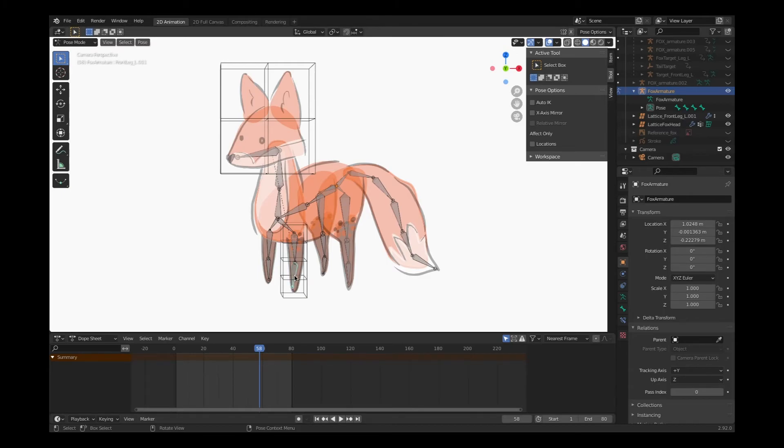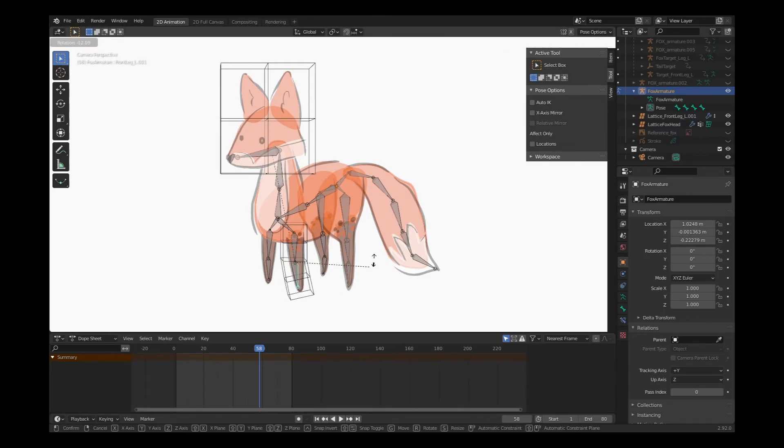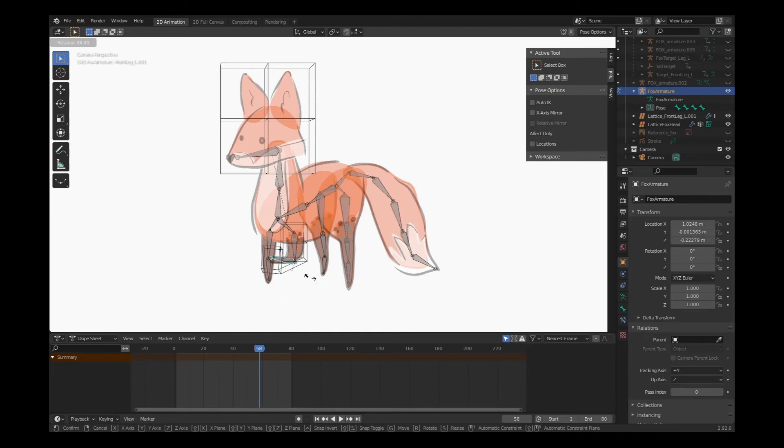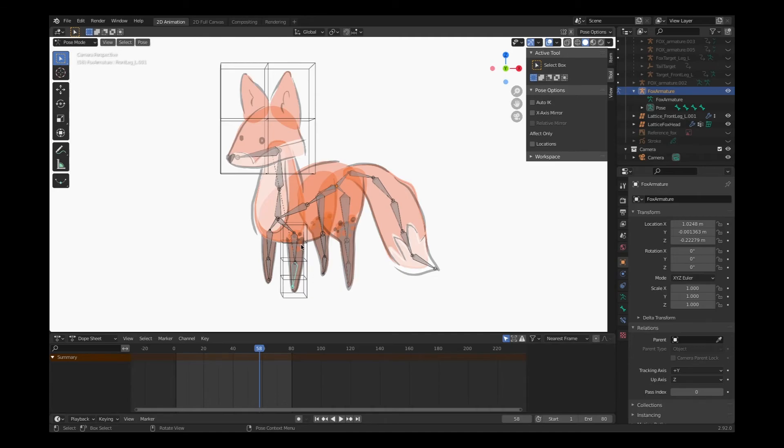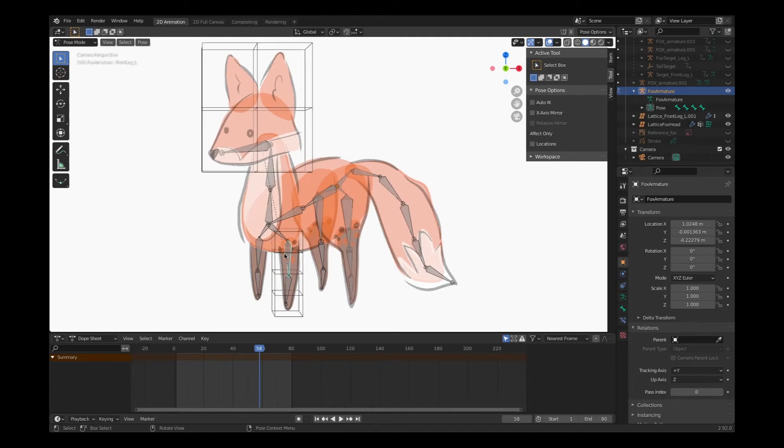It will rotate. It will not move because it is actually part of a skeletal system.